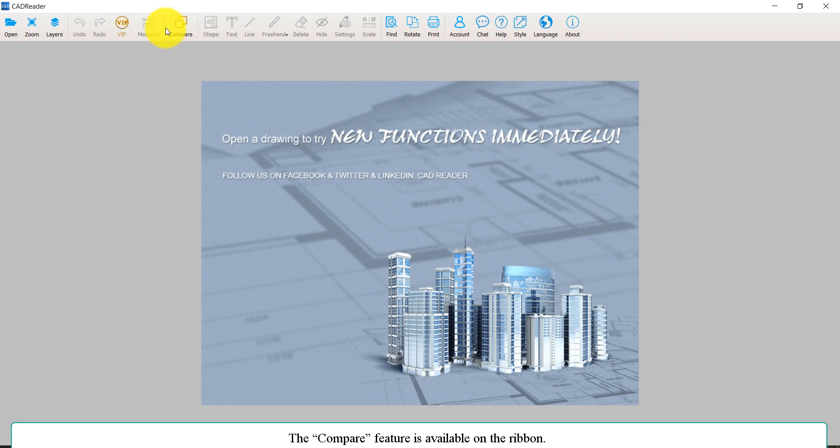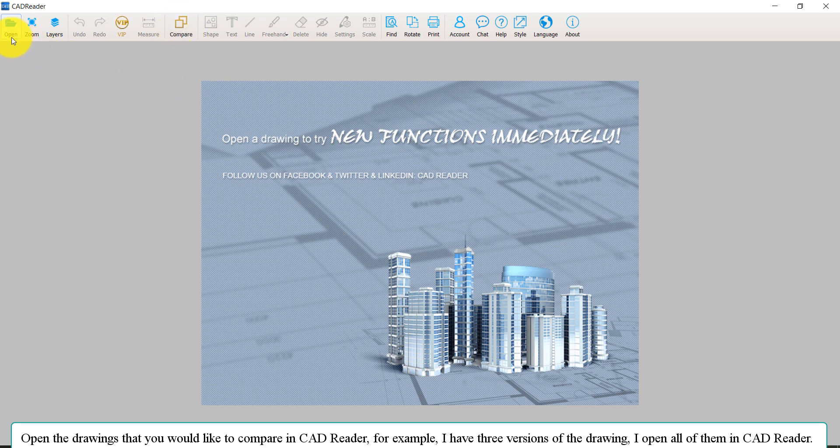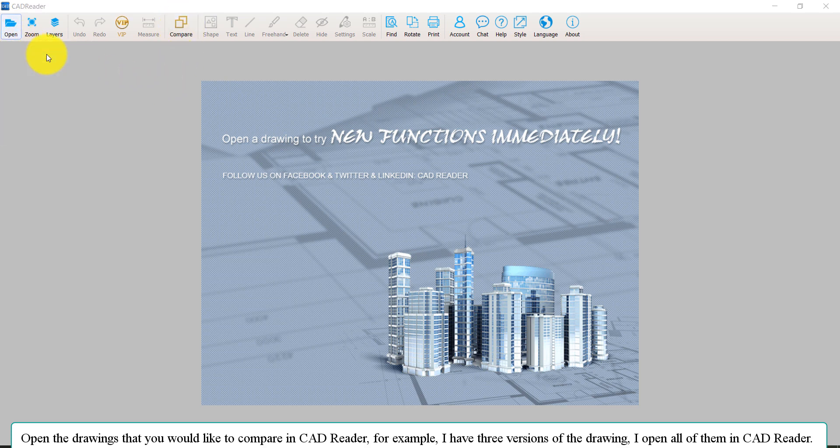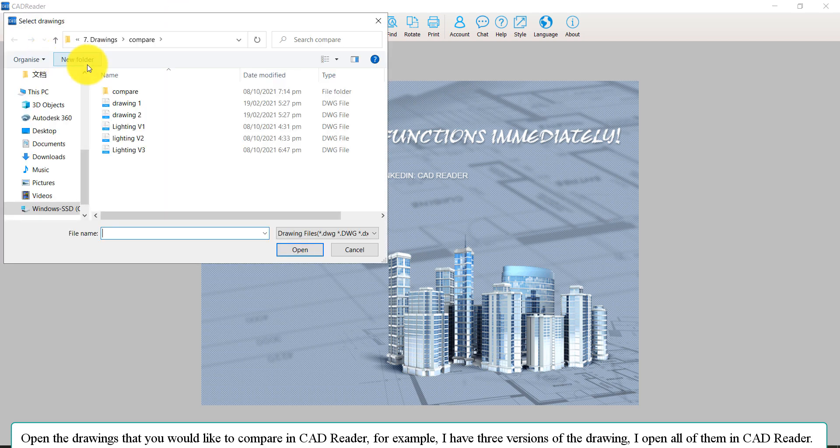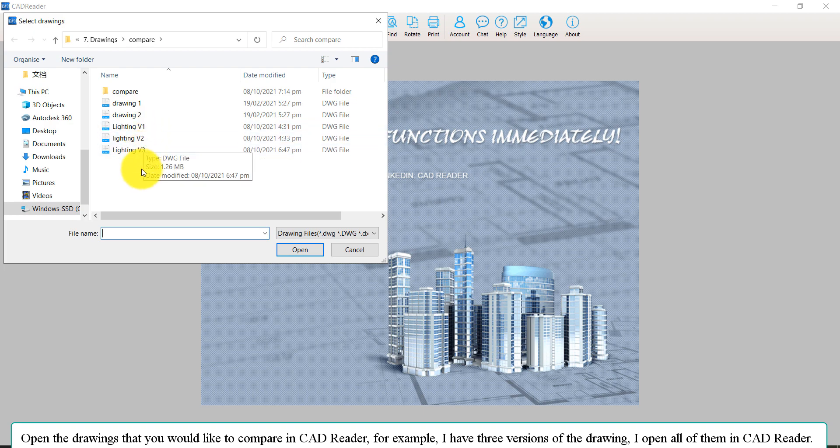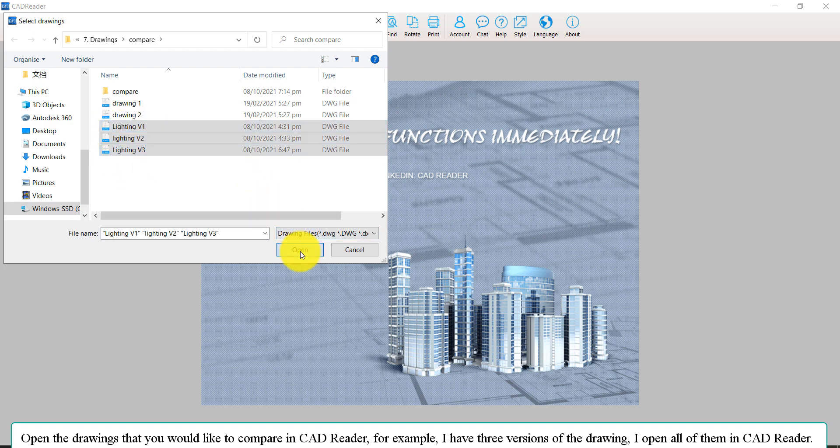The Compare feature is available on the ribbon. Open the drawings that you would like to compare in CAD reader. For example, I have three versions of the drawings. I will open them all in CAD reader.